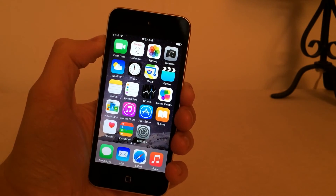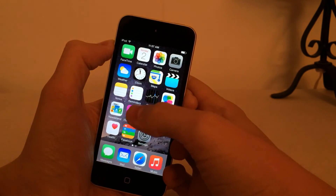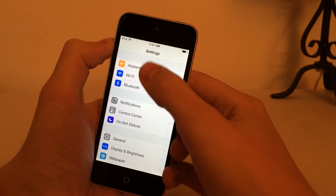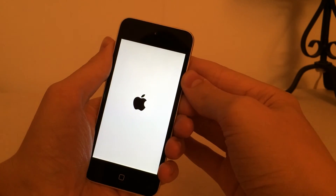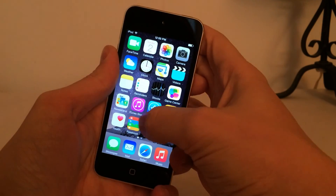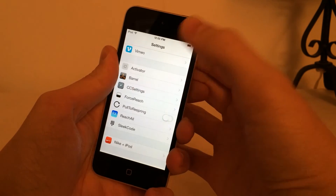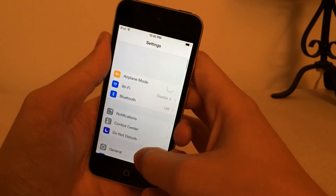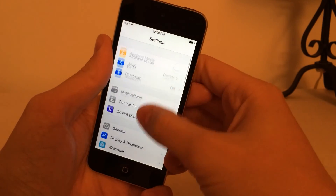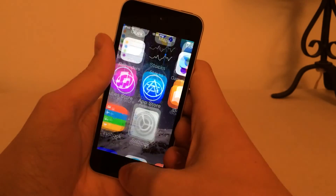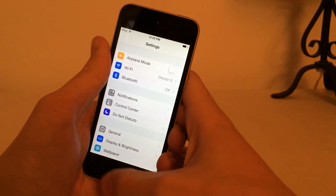The next tweak I'm going to be showing you guys is called Pull to Respring. It's available on Cydia for free. What this tweak allows you to do is quickly respring your device using the Settings app — you just open up Settings and pull to refresh. As you can see, we have a refresh wheel, and if you pull it fully, the device resprings. You can enable or disable the tweak inside the Settings app by scrolling down to Pull to Respring. Disabling it does not need a respring to take effect — it automatically takes effect. However, when enabling it, you either need to kill the application and relaunch it, or respring your device using a different tweak.